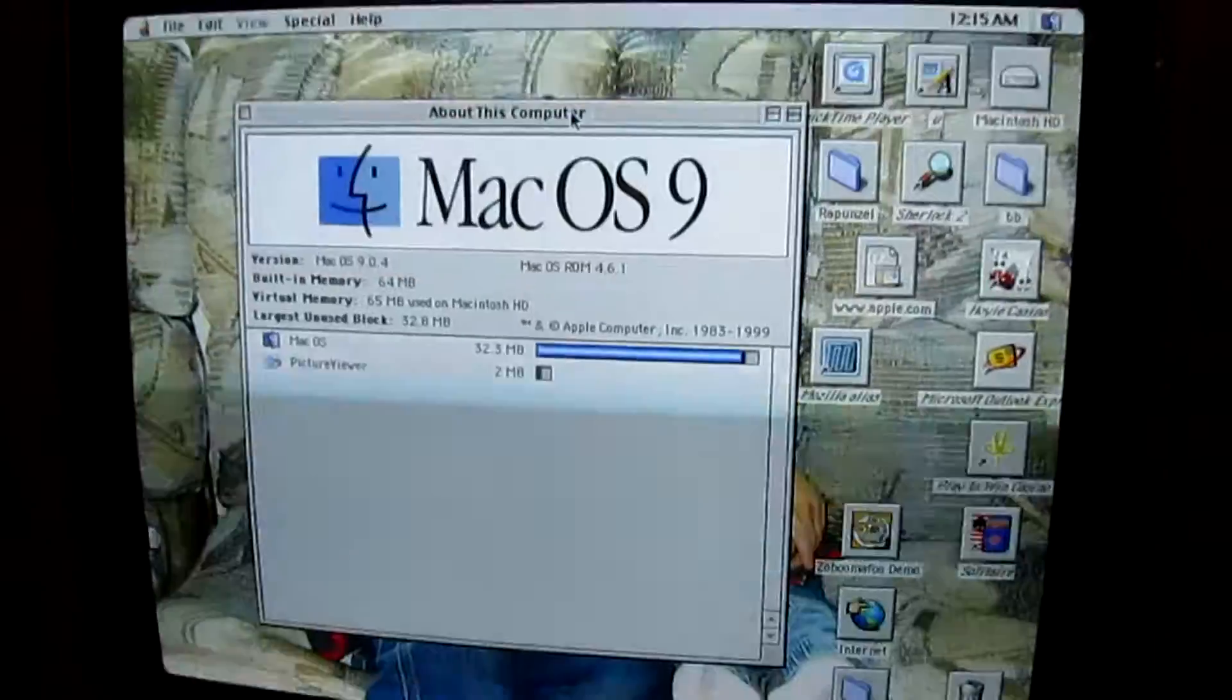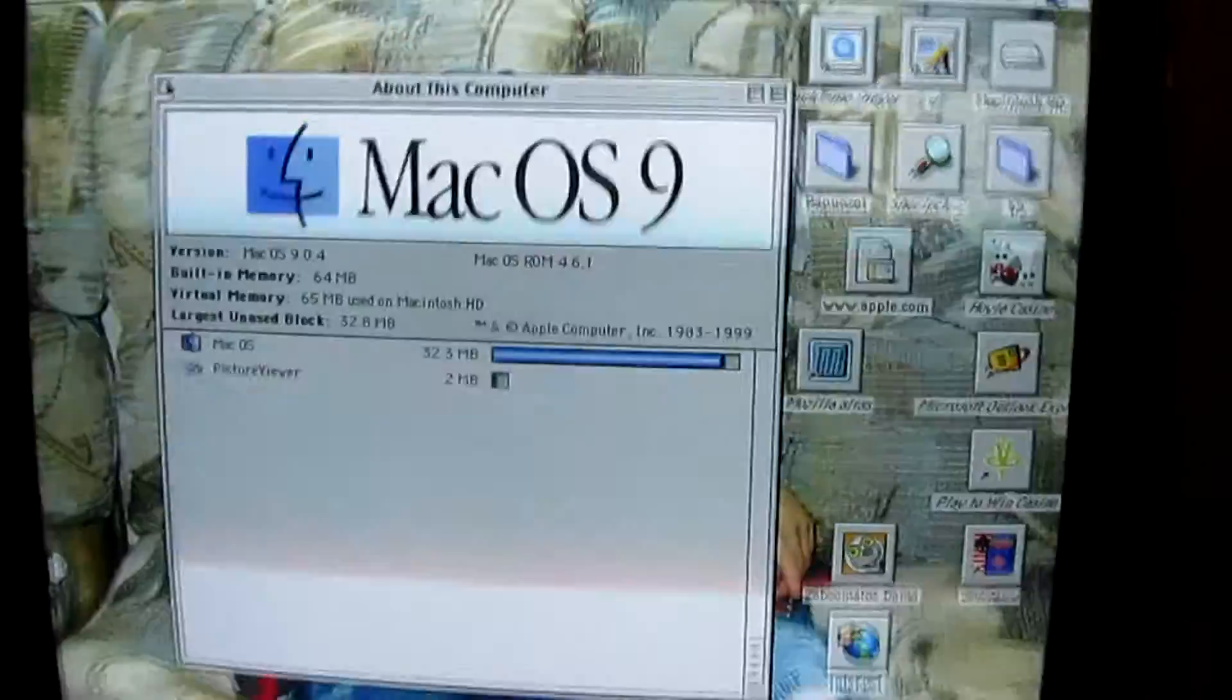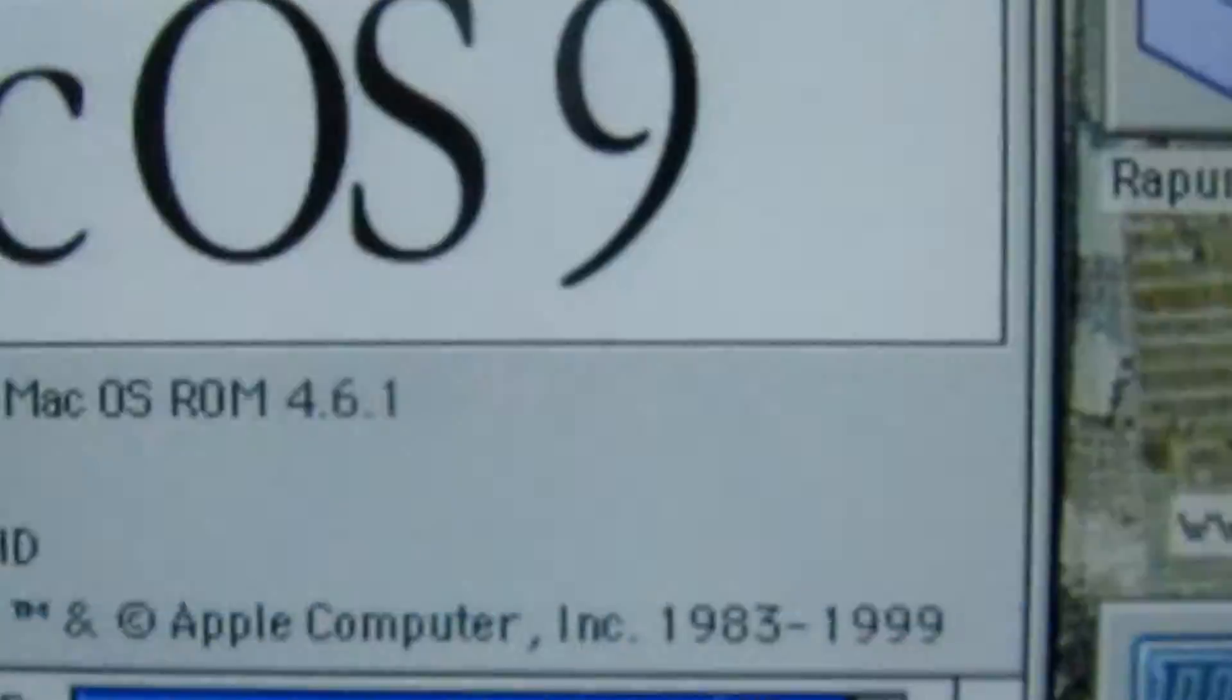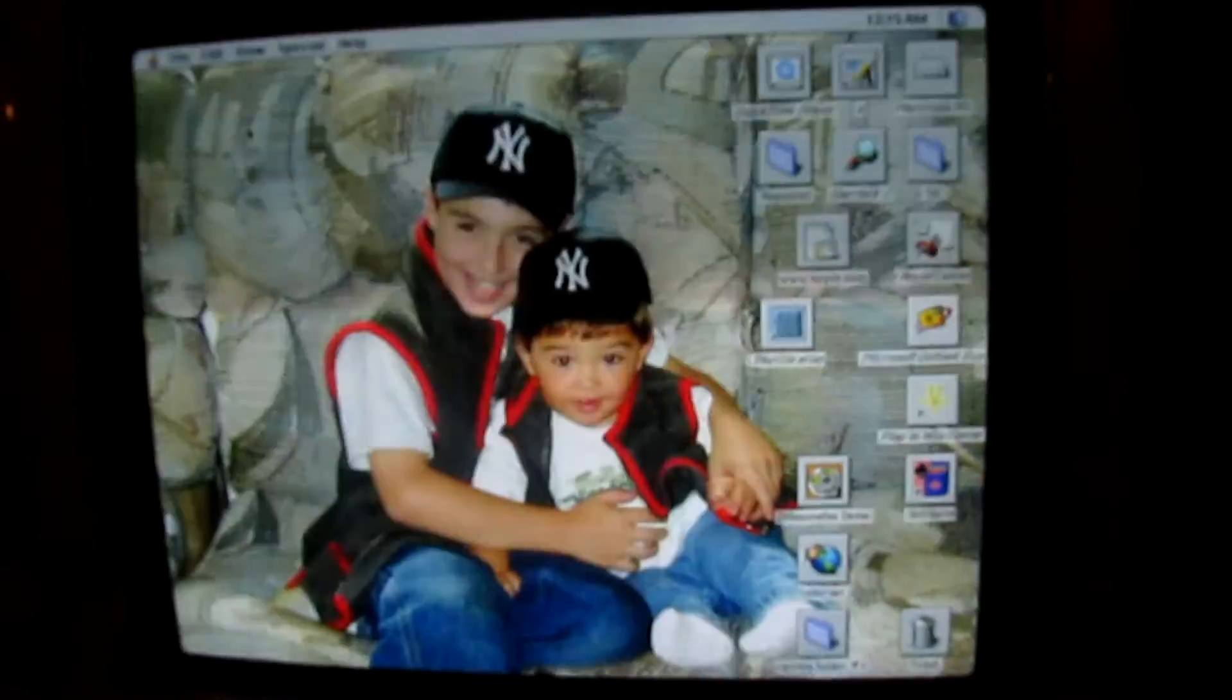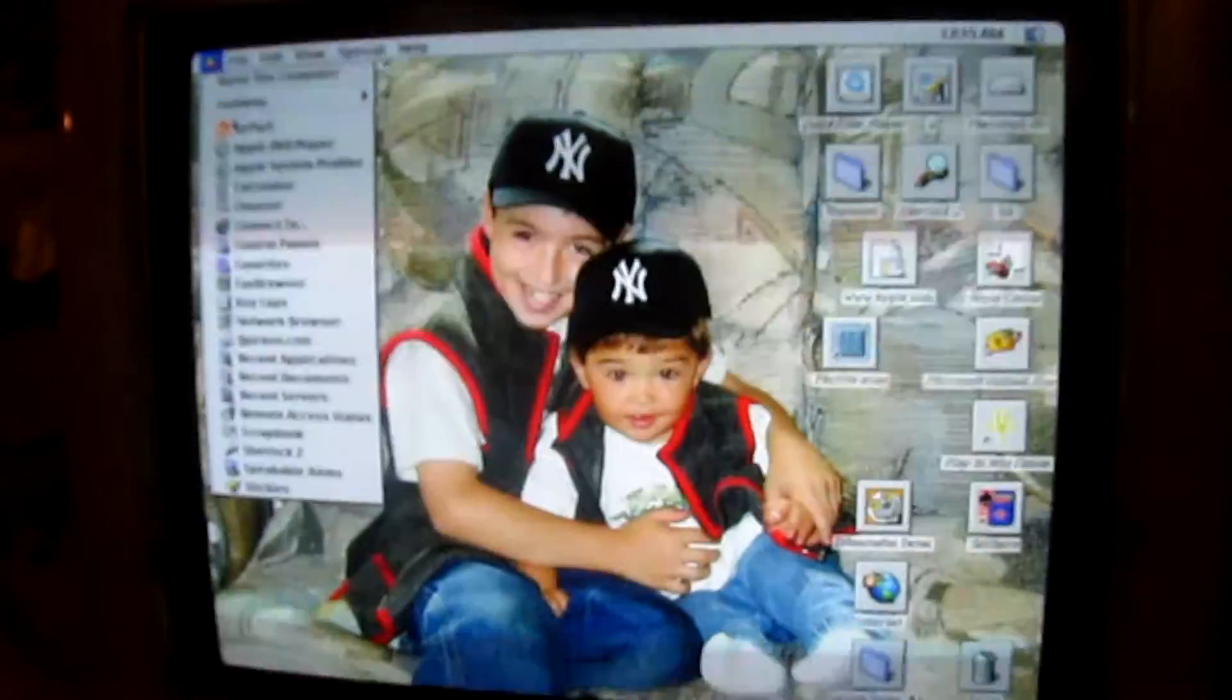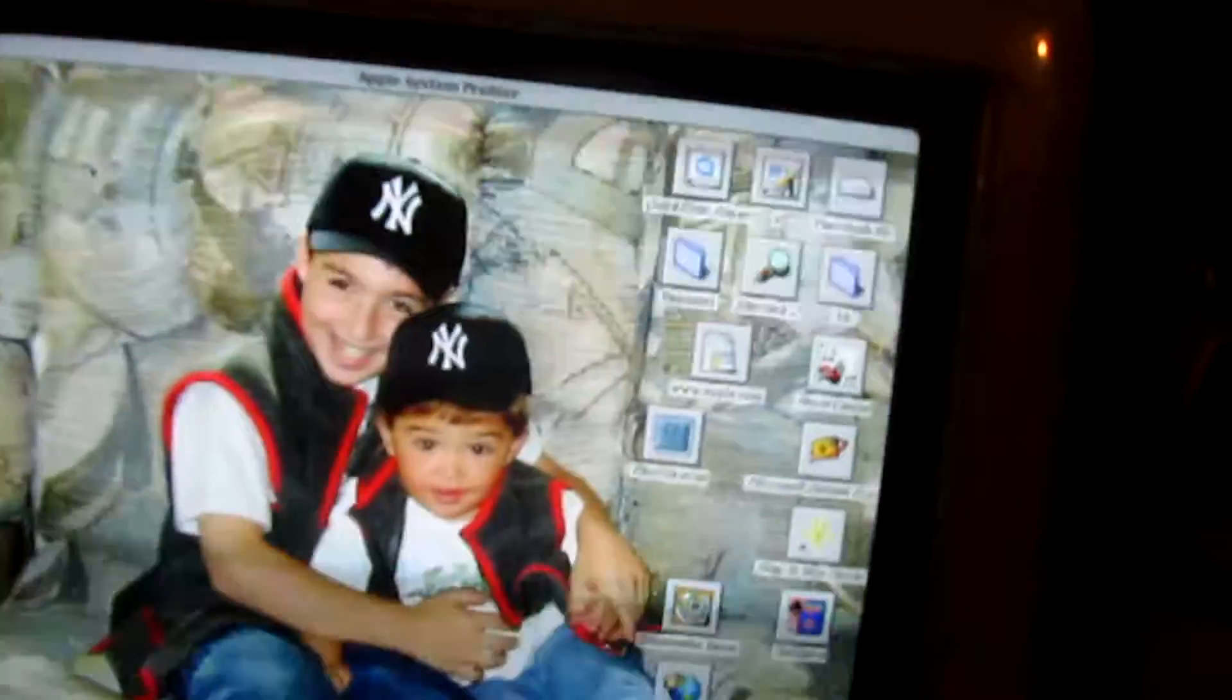And, if I go in, well, it has Mac OS ROM 4.6.1. If I go into System Profiler...